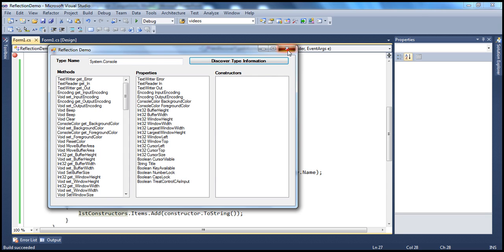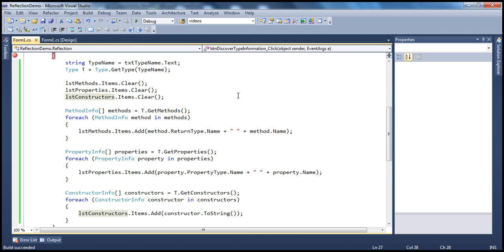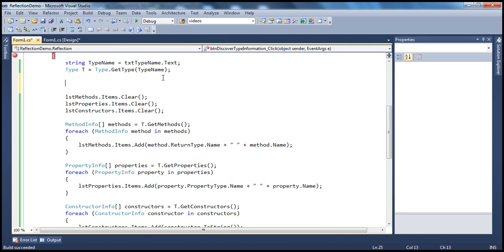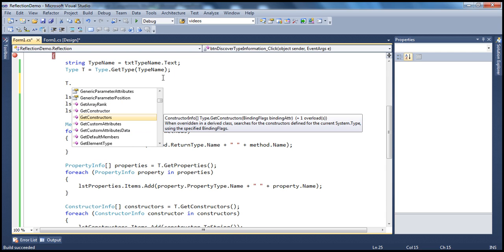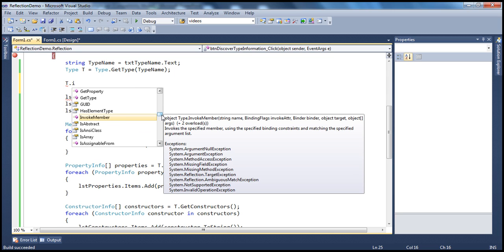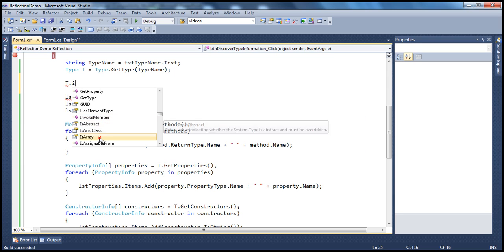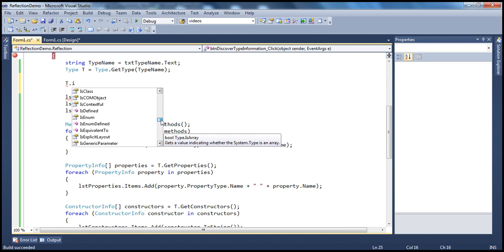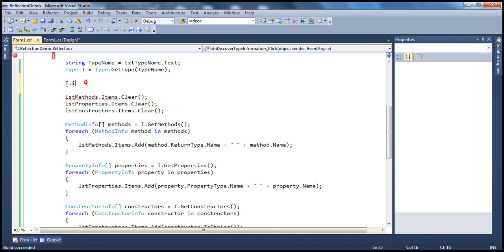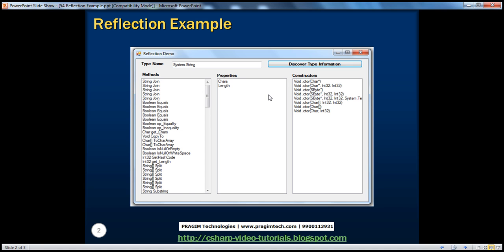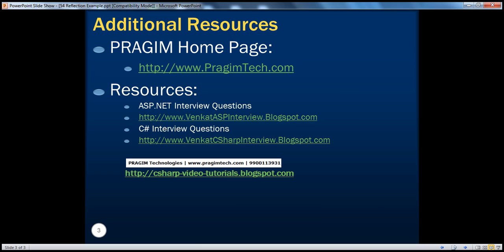It's a pretty simple example where we discover type information at runtime and populate the list boxes. With reflection, you can do much more than just listing methods, properties, or constructors — for example, checking whether a type is abstract or an array using Boolean properties on the Type object. Explore the System.Reflection namespace whenever you get time — it's really useful. That's it for today. Thank you for listening. Have a great day.